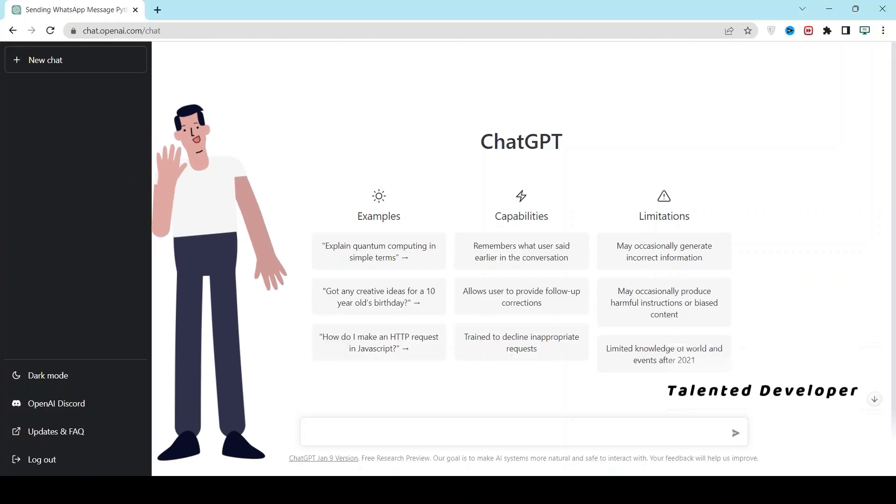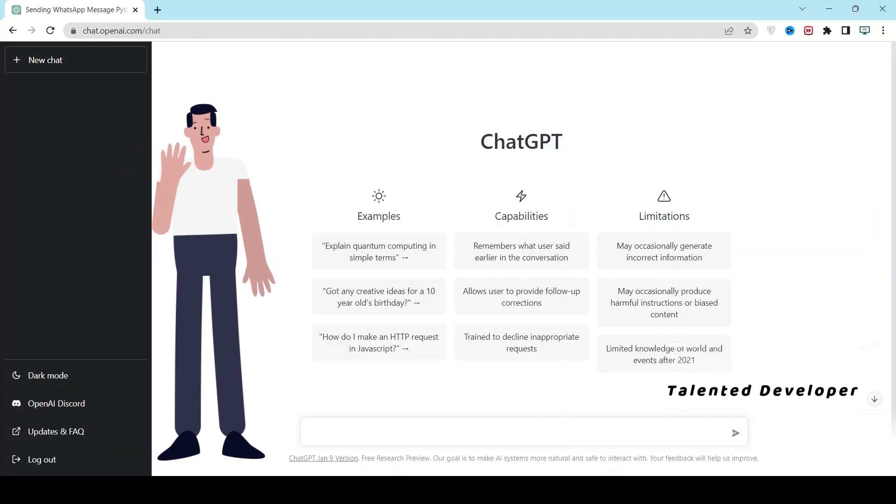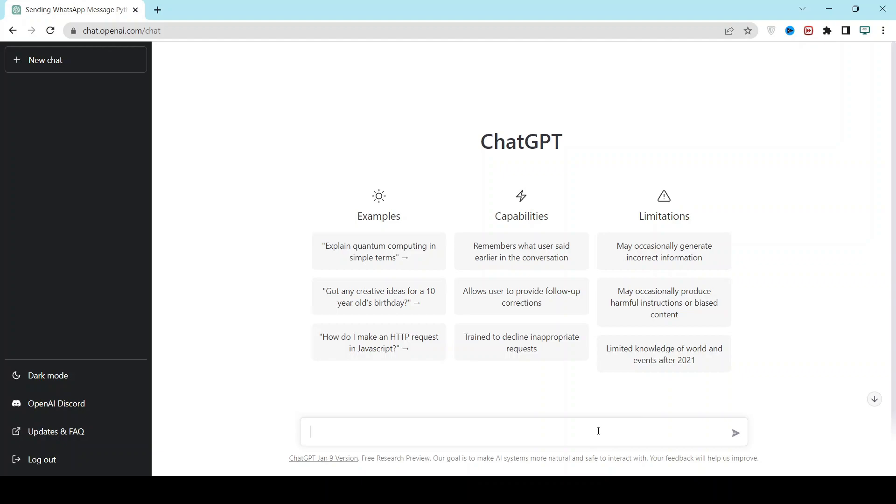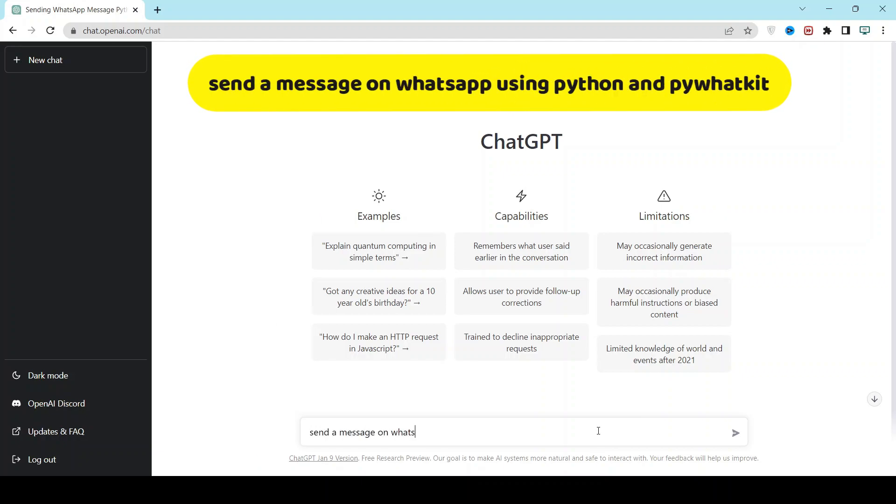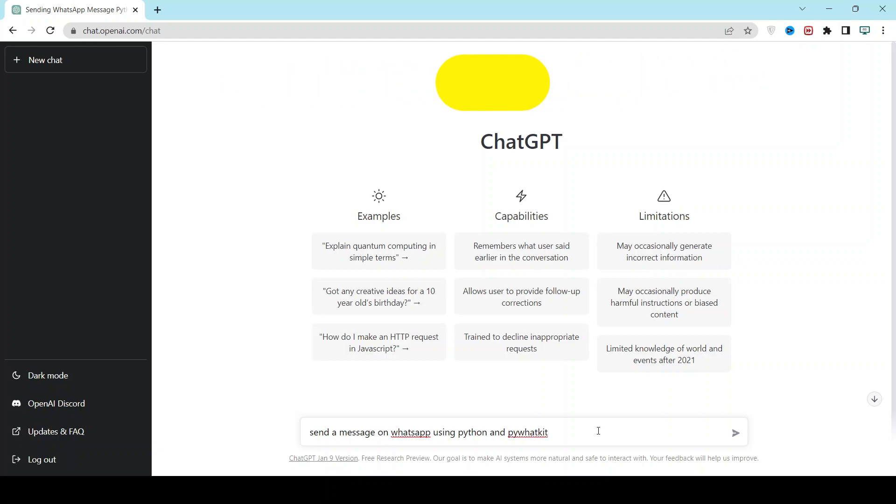Do you know how to send a WhatsApp message using ChatGPT? Let's go and create the code. Just type: send a message on WhatsApp using Python and pywhatkit. Pywhatkit is a Python library that we can use to send WhatsApp messages.